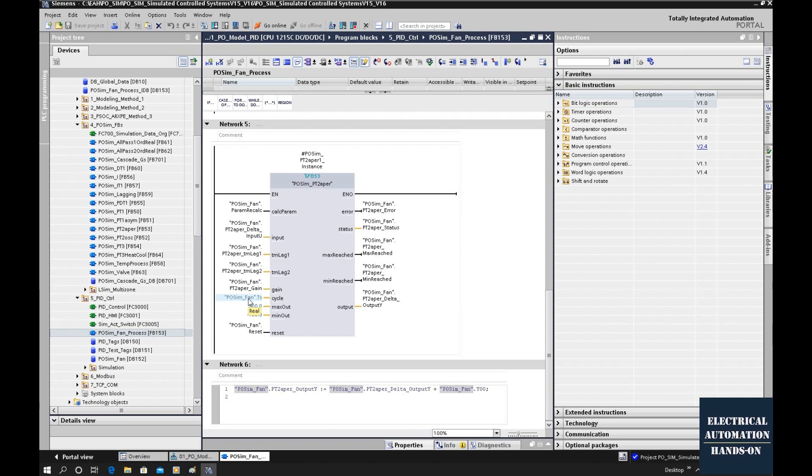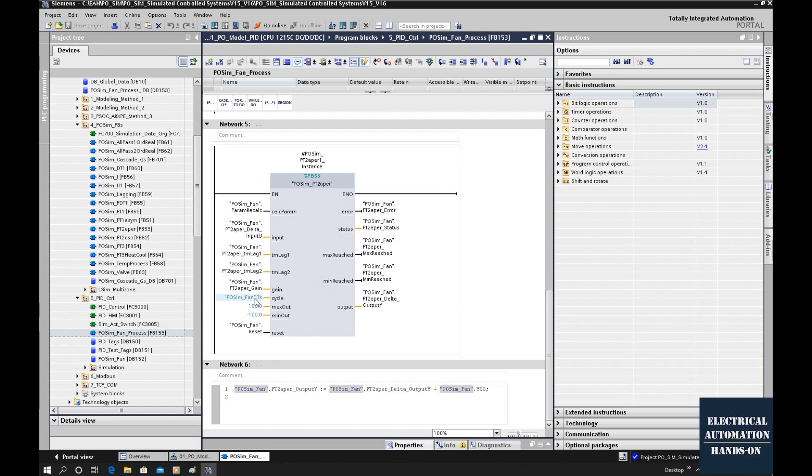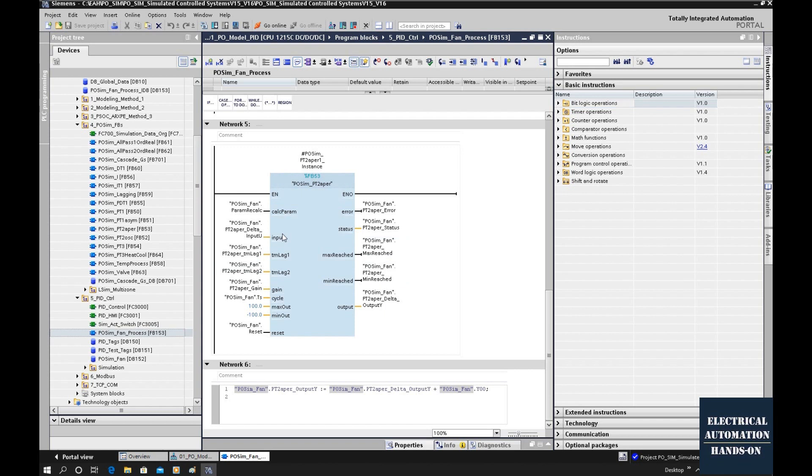In my project, this cycle time is 2 seconds. If you recall, when I recorded the data, I used 2 seconds as a record sample time to record the data. Then I used those recorded data to identify the process model. That's why when I implement this function block, because this transfer function comes from the MATLAB system identification, I must use the same sample time, that is 2 seconds.